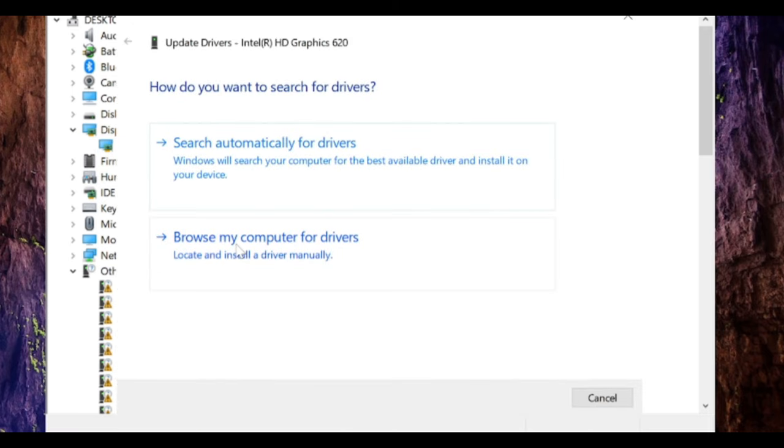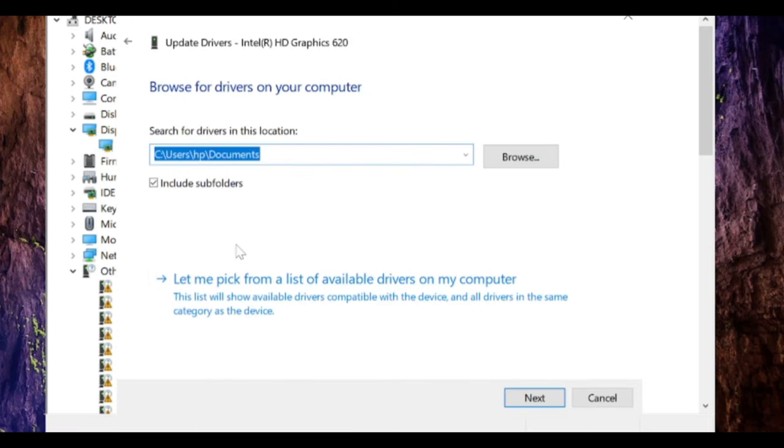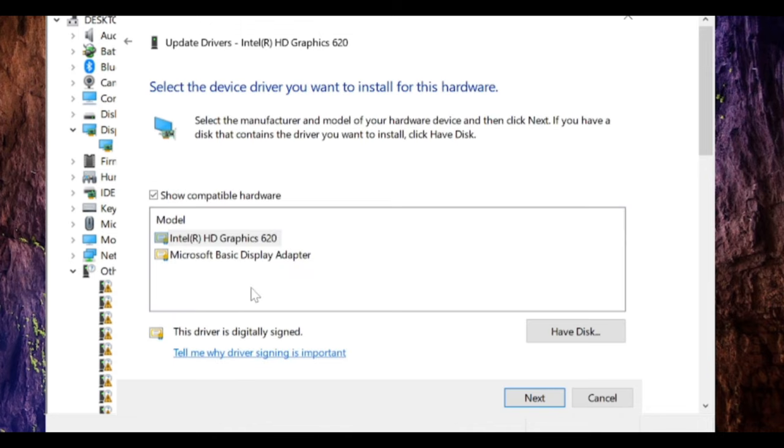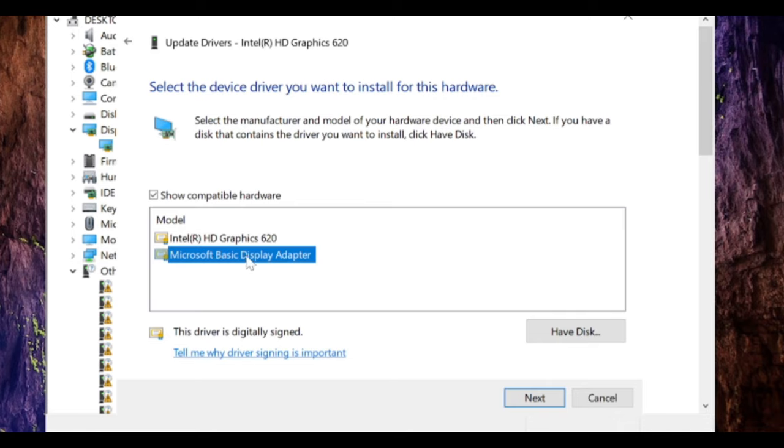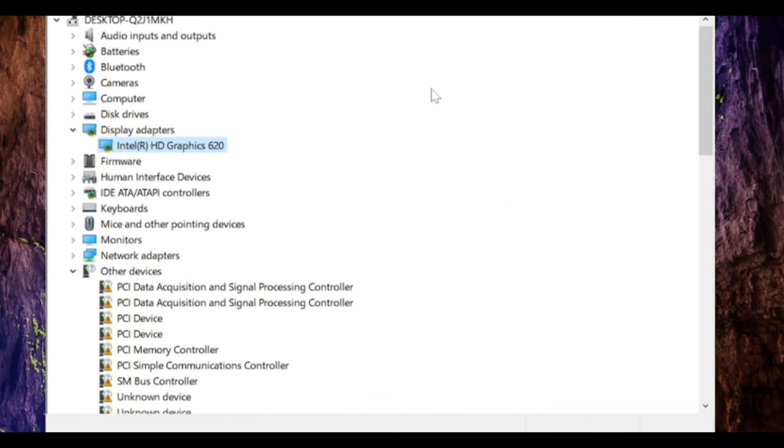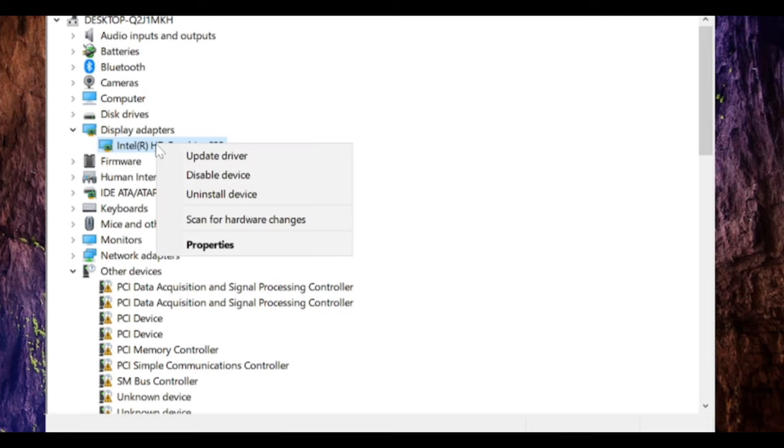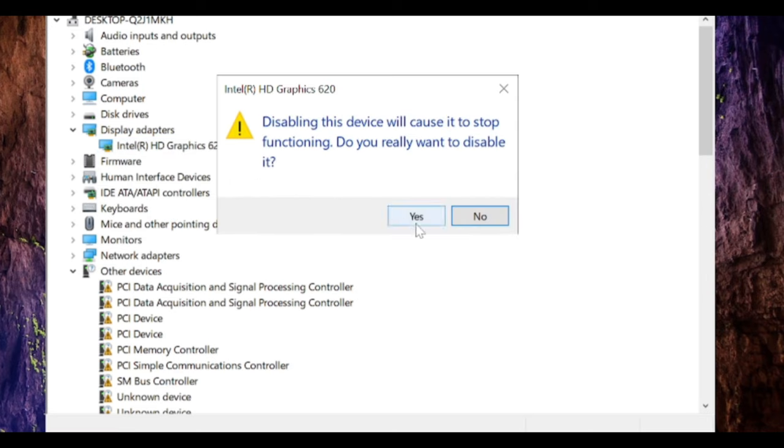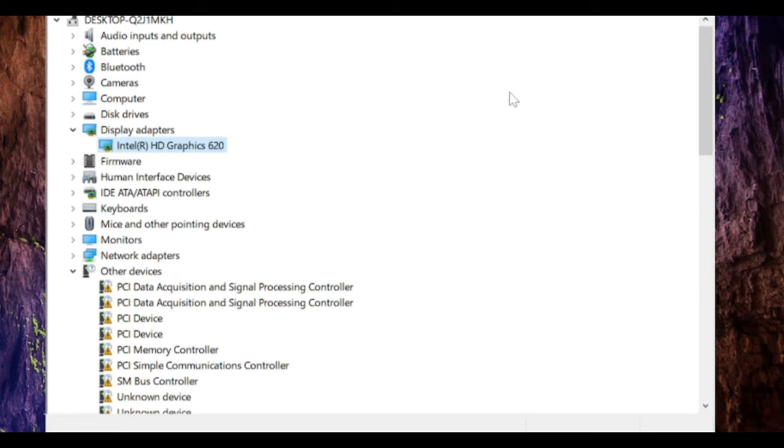If not, then again make a right click on it, choose Update Driver, click Browse My Computer for Drivers, Let Me Pick from a List of Available Drivers on My Computer, and here try choosing Microsoft Basic Display Adapter. Click on it, then click on Next and install this new driver. After installing it, check back again if this fixes the problem. If not, then make a right click on this Intel one, choose Disable Device, then click on Yes, and again wait for few seconds and re-enable it back.